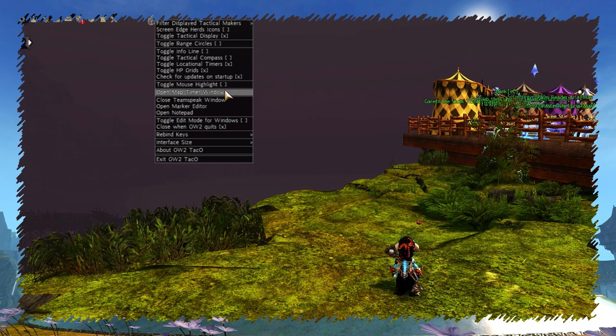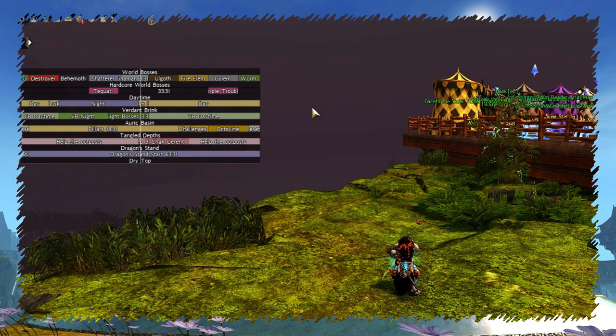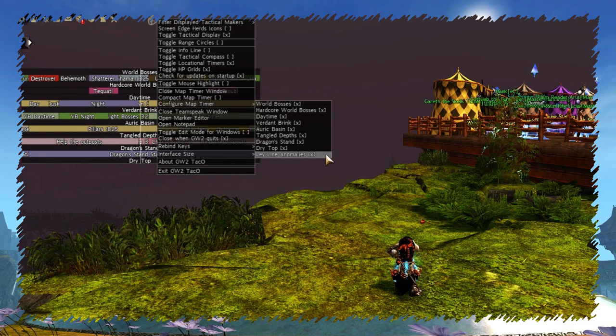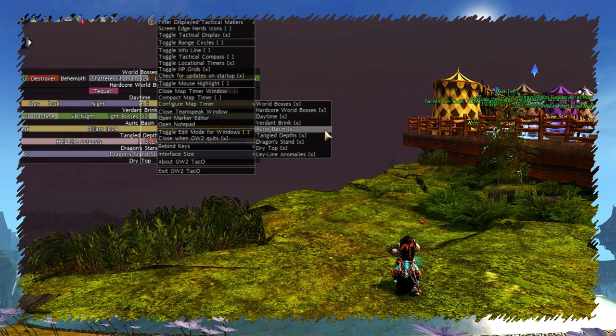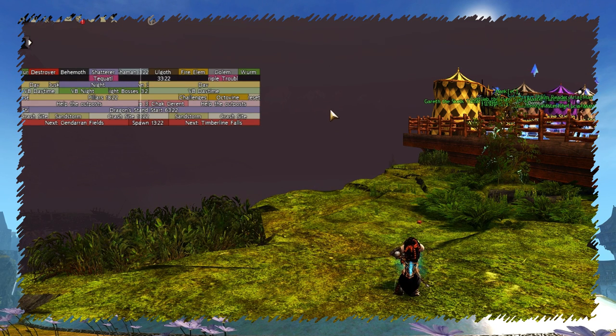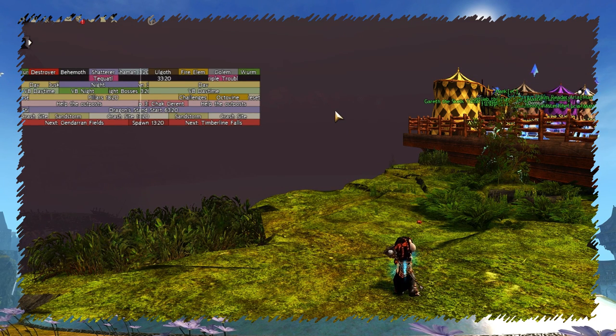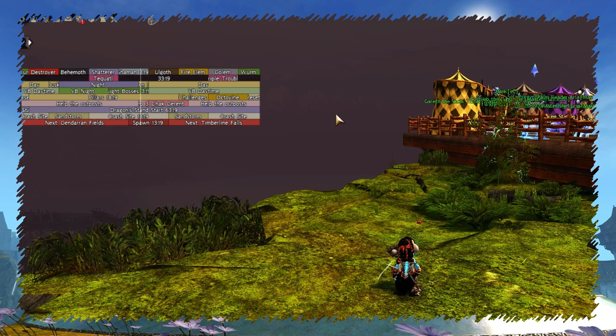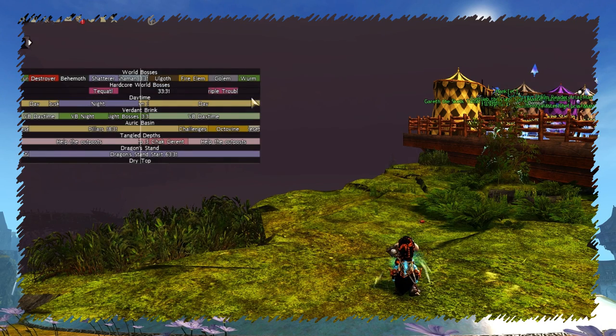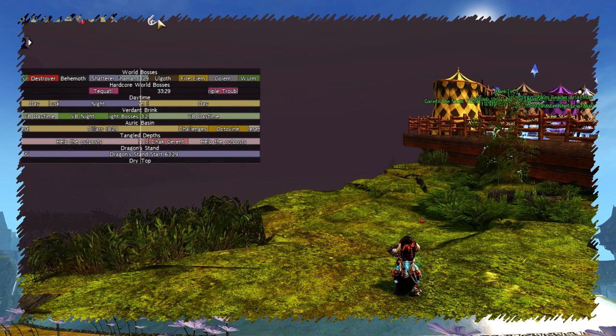Map timer window shows world bosses and event timers. You can toggle on and off different zones in normal and compact mode. Unfortunately the window itself can't be moved. Or at least I didn't find a way how to do it.